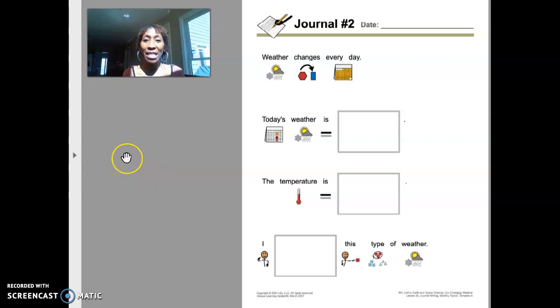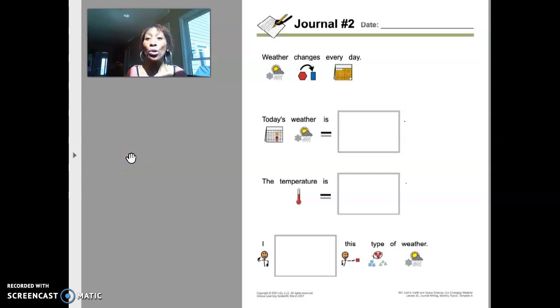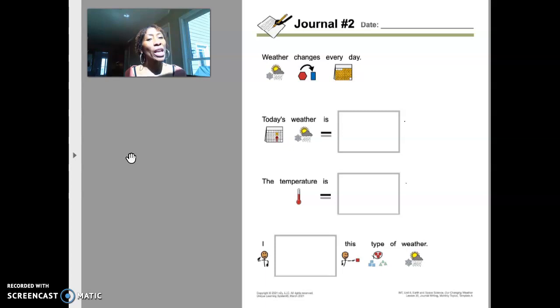Hi friends, this is activity two for social studies. Your learning goal is to write in a journal regarding weather changes.